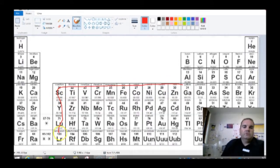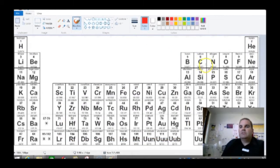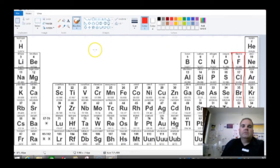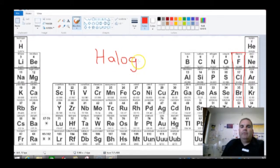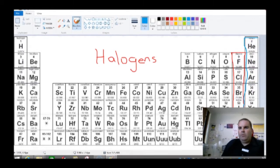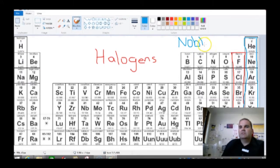There are only two other groups you need to know on this side. The first one is group 7, starting with fluorine — those are the halogens. They are very, very reactive. And then the final group right here on the end are what we call the noble gases — sometimes also referred to as the inert gases. They have a full outer shell, so they don't react.